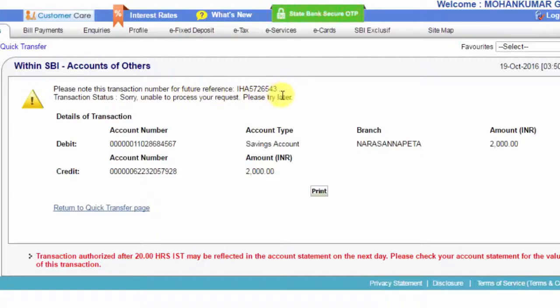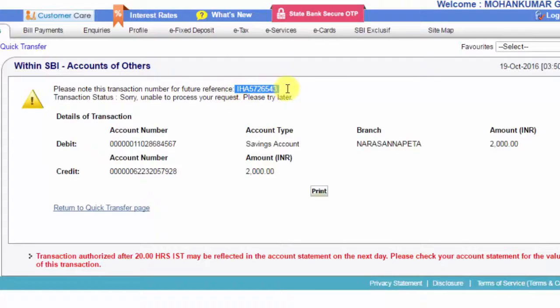Click the Confirm button to process. After processing, please note the transaction number for future references. You can check the transaction details — note the transaction ID, which is your reference ID.